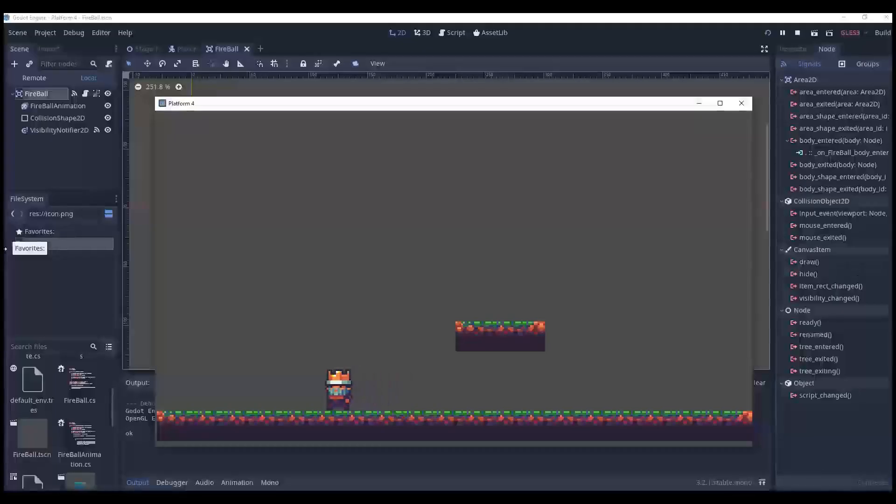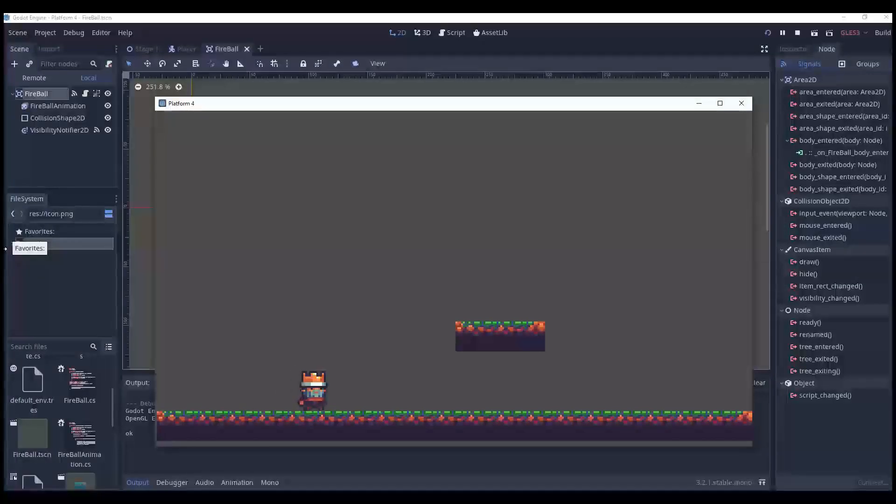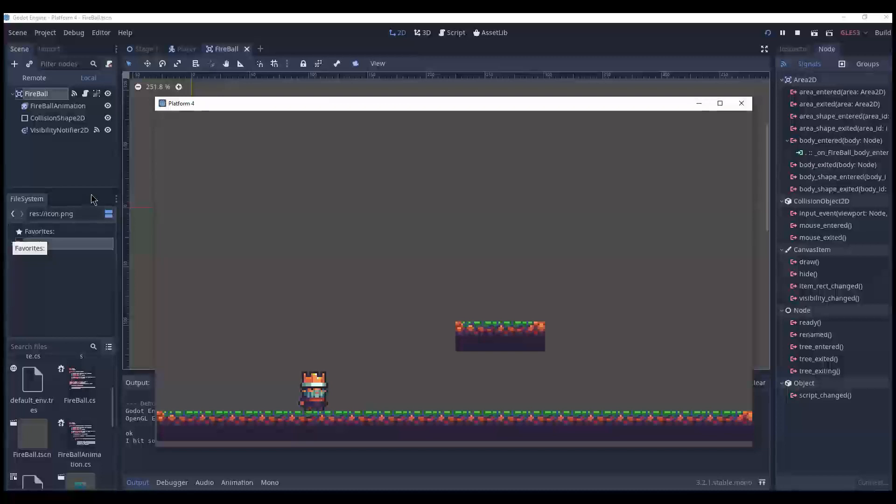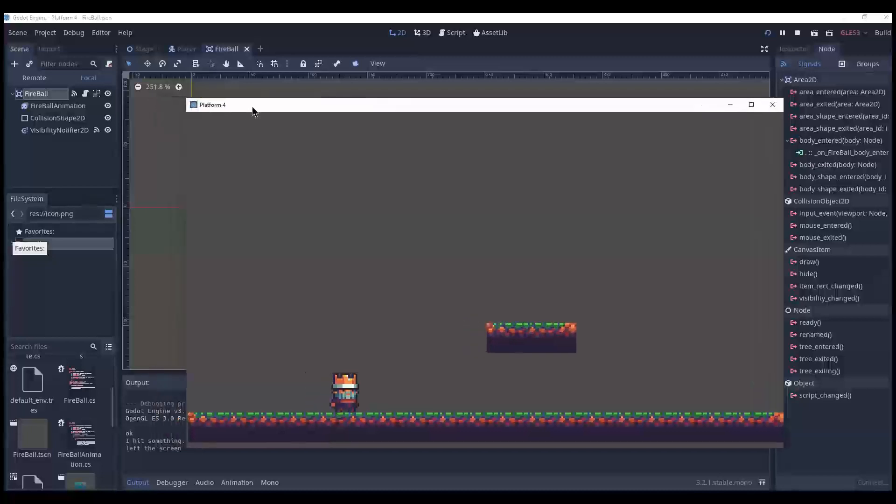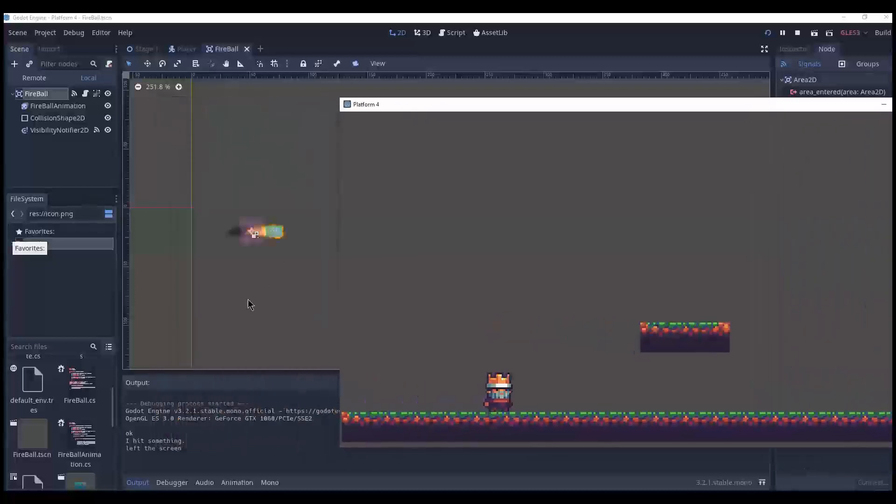Alright, preparing. And jump, shoot. Let's see. I hit something. Awesome. It works.